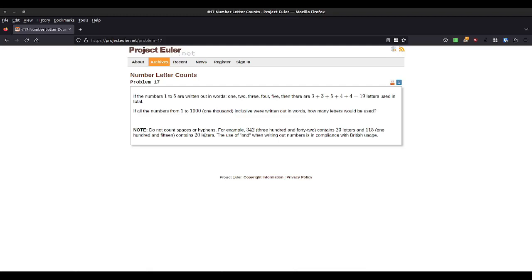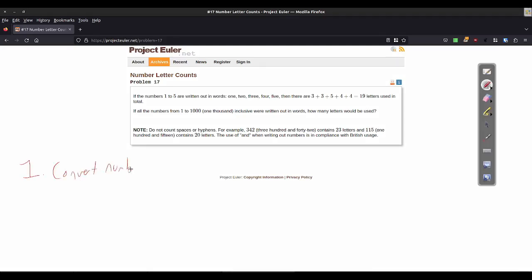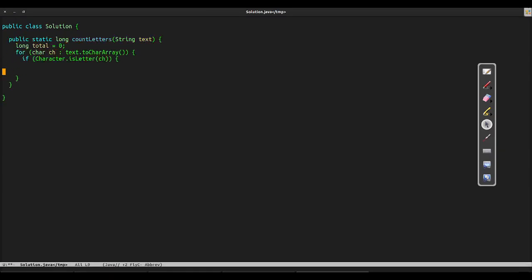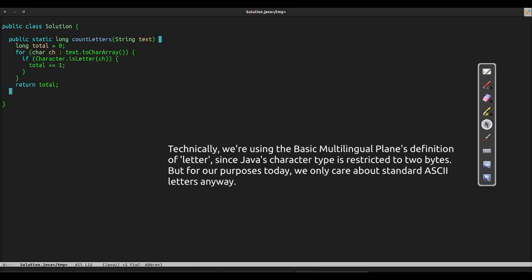This problem factors easily into two steps. First, we need to convert each number into words, and then we need to count the characters. The second part is more straightforward, so we'll start with that. Today, we'll be doing our draft in Java. CountLetters is a function that takes a string and returns a count of the number of letters in that string, using the Unicode definition of letter.